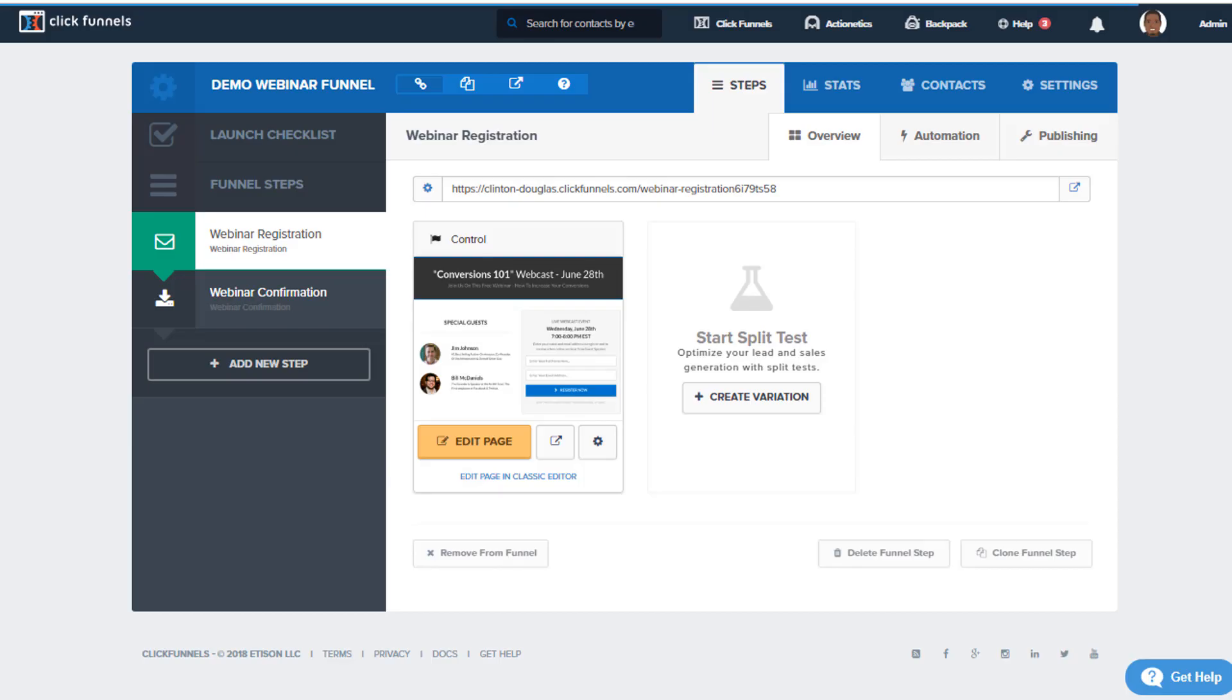All right my friend, so that is how you install or integrate Webinar Jam API integrations inside of ClickFunnels. So now you have a custom configured Webinar Jam API integration.